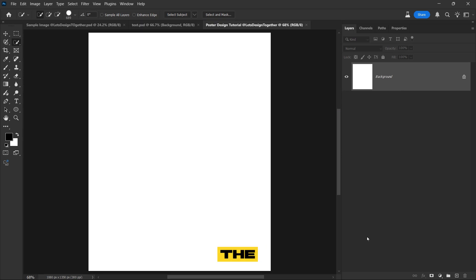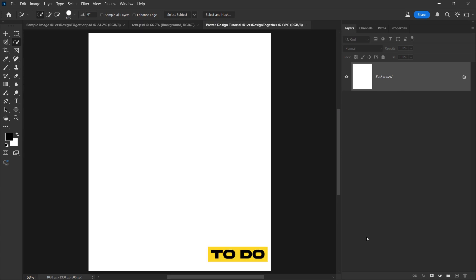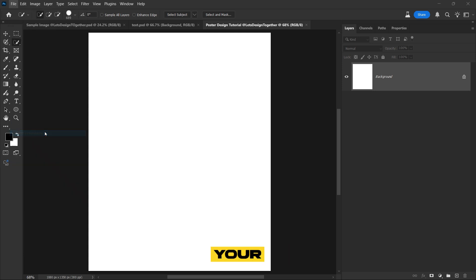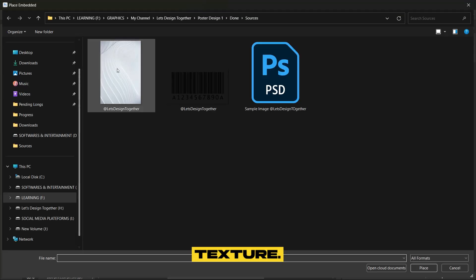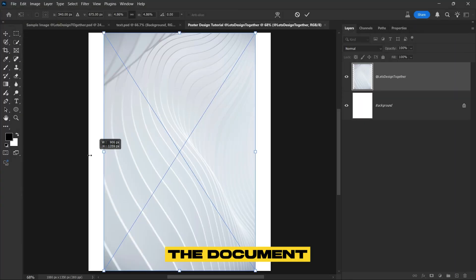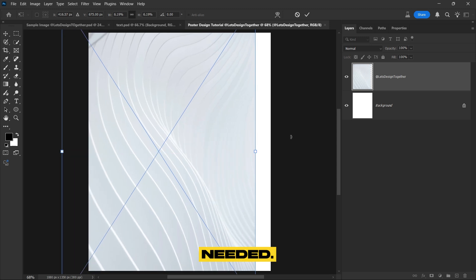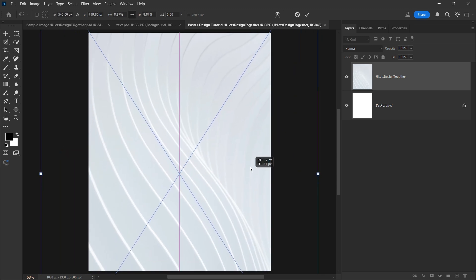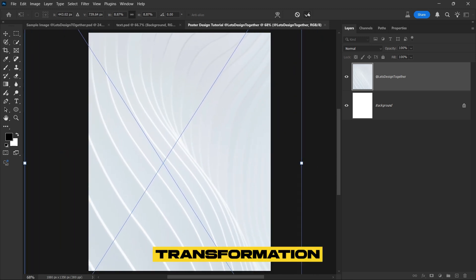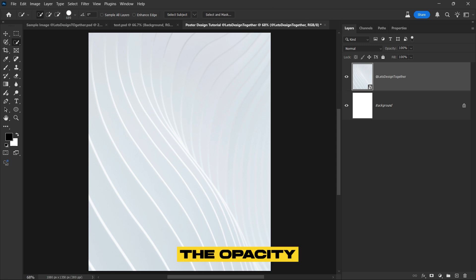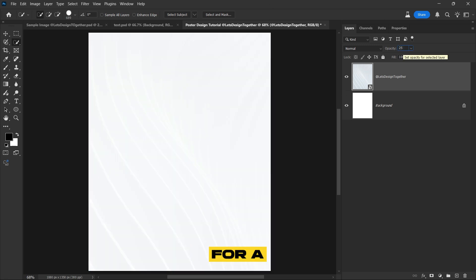First we'll embed the texture for the background. To do this, go to file, place embedded and select your desired texture. Once it's embedded, adjust it to fit the document as needed. Once you've completed the transformation and adjustments, set the opacity to 25% for a subtle effect.